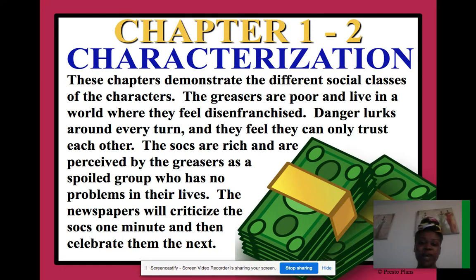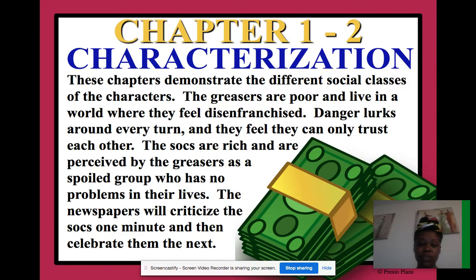These chapters demonstrate the different social classes of the characters. The greasers are poor and live in a world where they feel disenfranchised — danger lurks around every turn and they feel they can only trust each other. The socials are rich and are perceived by the greasers as a spoiled group who has no problems in their lives.